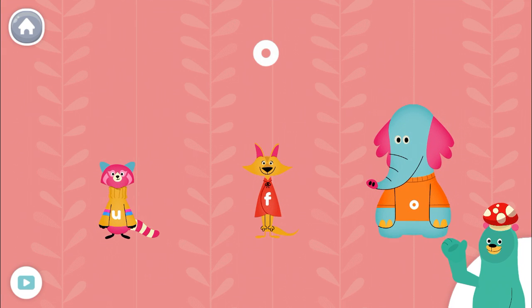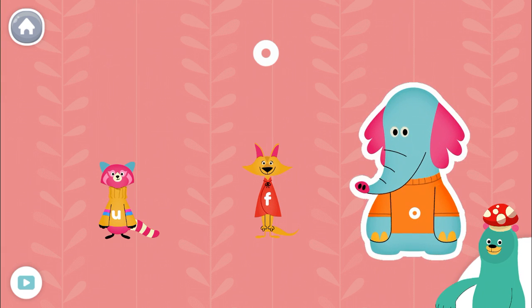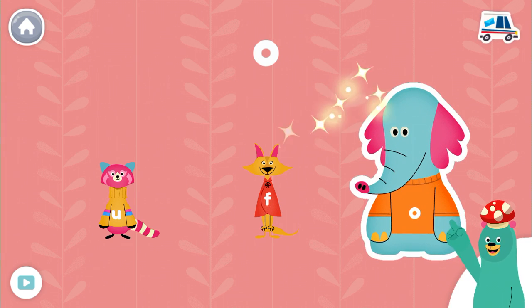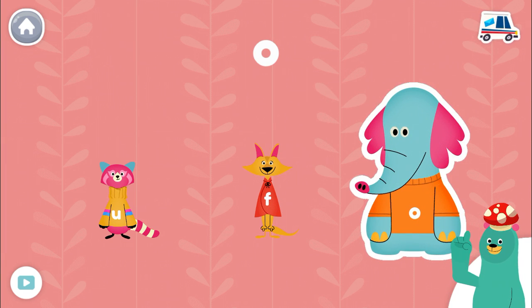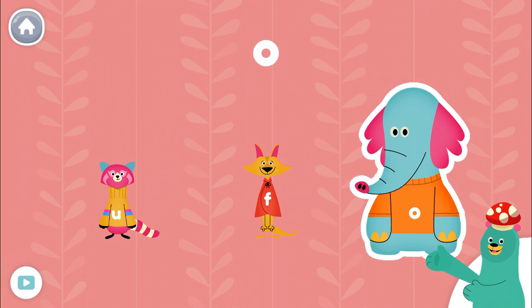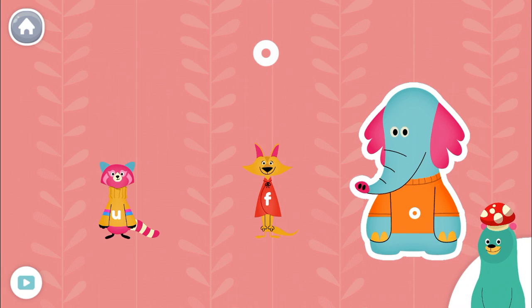This is the letter O. Who is wearing the letter O? Tap them. O. Awesome! All O is wearing the letter O.